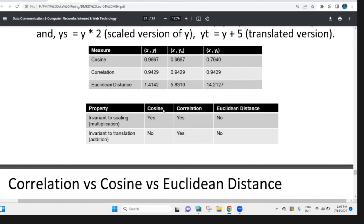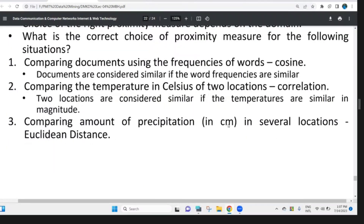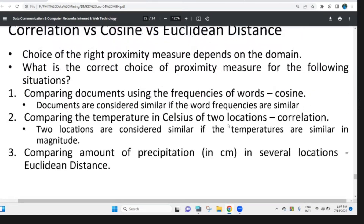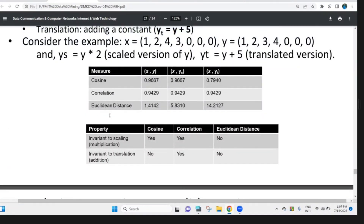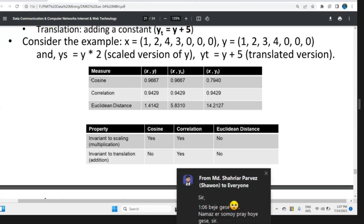The Euclidean distance is affected by the Euclidean distance. And this is the last slide. In this case, we would have to change the same value and we would have to change the property with the Euclidean distance.